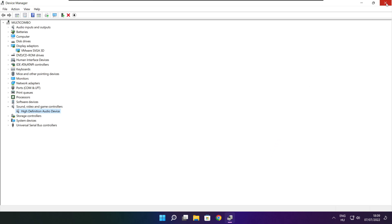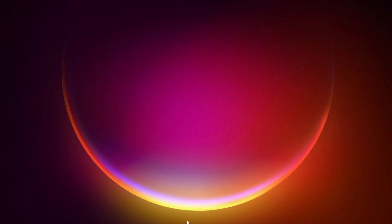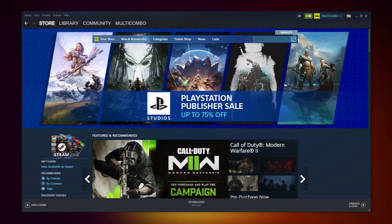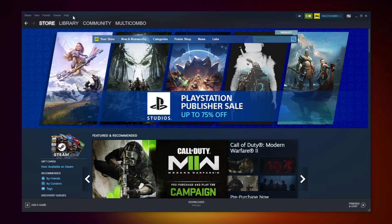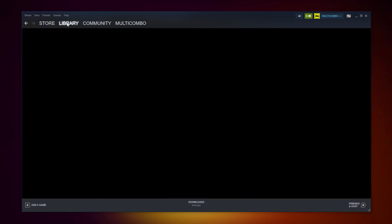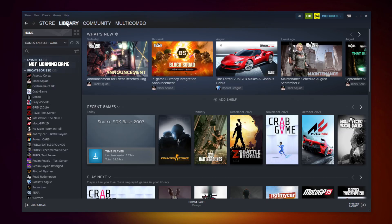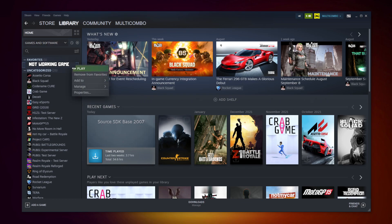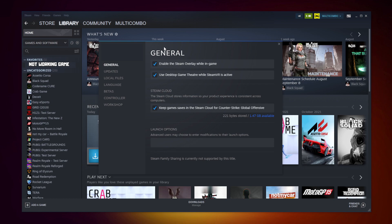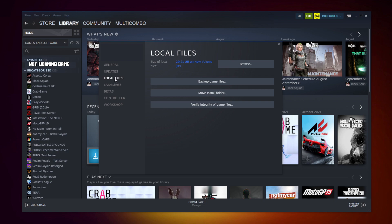Close window. Open Steam. Go to the library. Right click your not working game. Click properties. Click local files. Click verify integrity of game files. Wait.